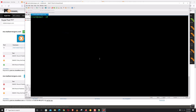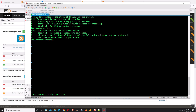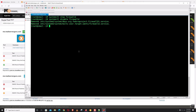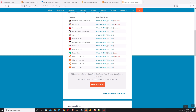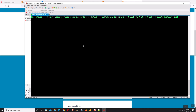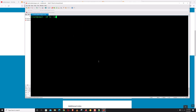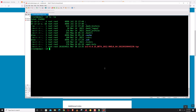Everything is set. Now let's disable SELinux. The Zimbra package is downloaded. Before the installation we need to install some Zimbra prerequisites — let's install the required packages.